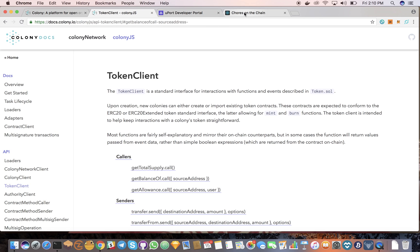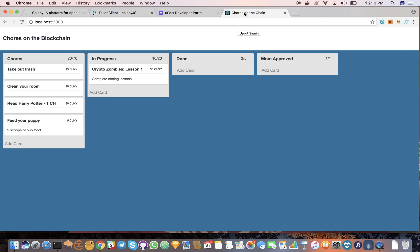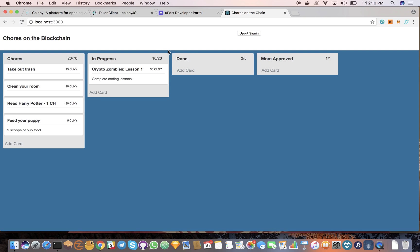And what it made me think of is actually chores around the house for the kids, like everyday stuff that you could incentivize with tokens. I thought that was pretty cool. So here's the app we built.